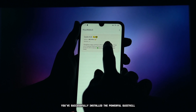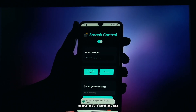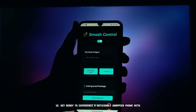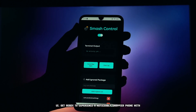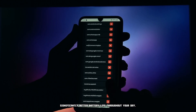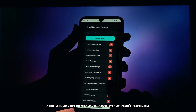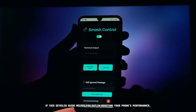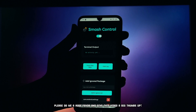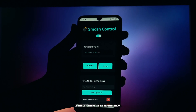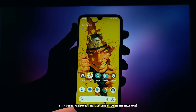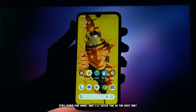And there you have it — you've successfully installed the powerful QuietKill module and its essential web UI. Get ready to experience a noticeably snappier phone with significantly better battery life throughout your day. If this detailed guide helped you out in boosting your phone's performance, please give this video a big thumbs up — it really helps the channel grow. Thanks so much for watching everyone, stay tuned for more and I'll catch you in the next one.